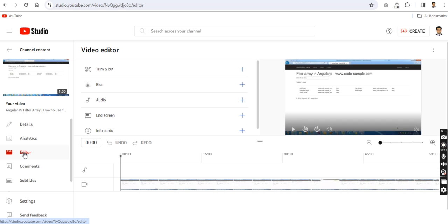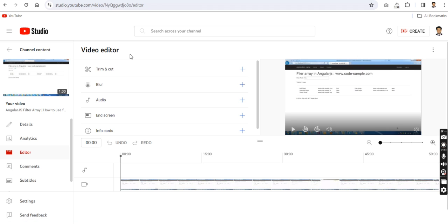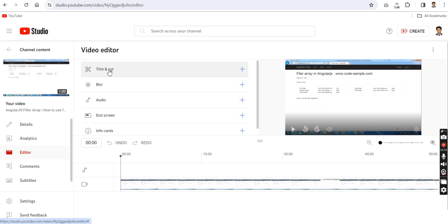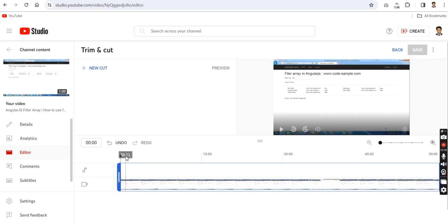In the Editor section, we have some basic features — video editor: trim and cut, blur, and audio. So we can only cut or trim the video. Now I'm clicking on Trim. Here you can see the start and end of the video.